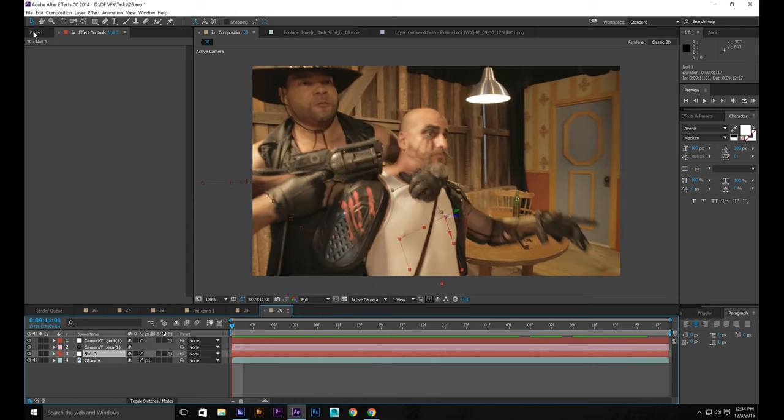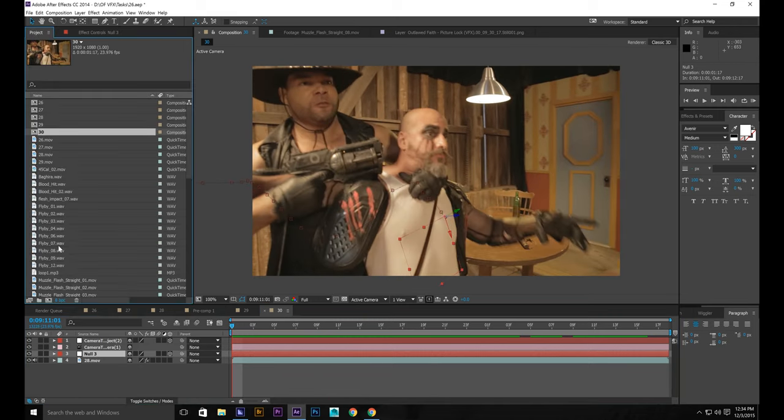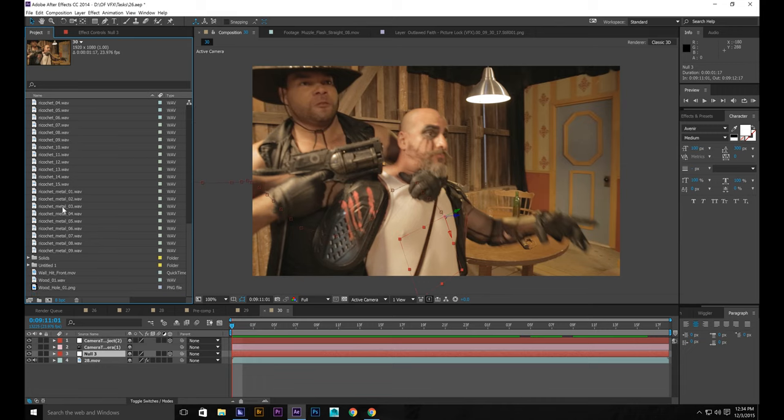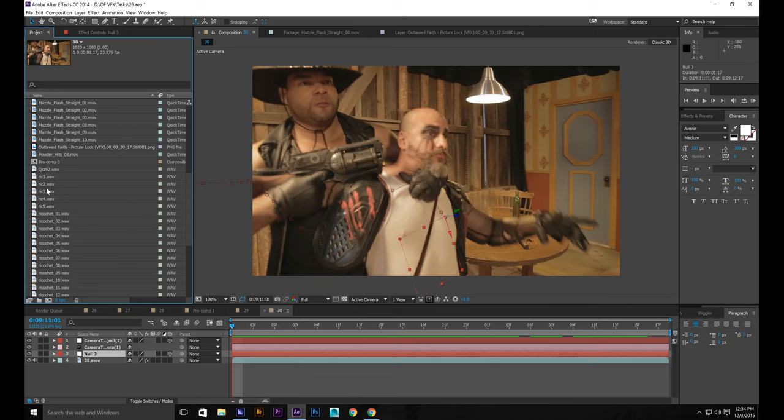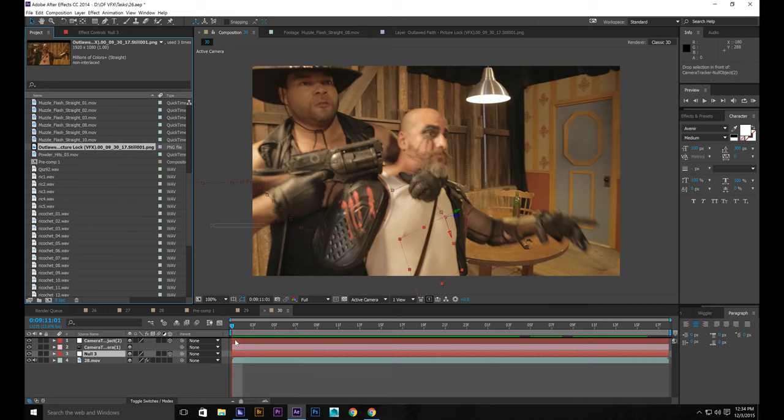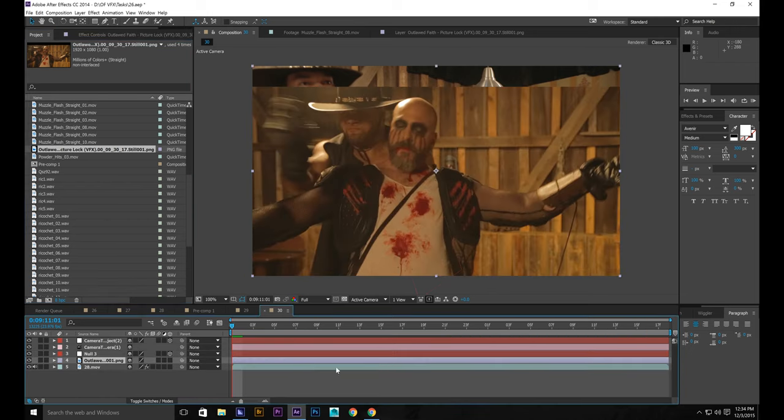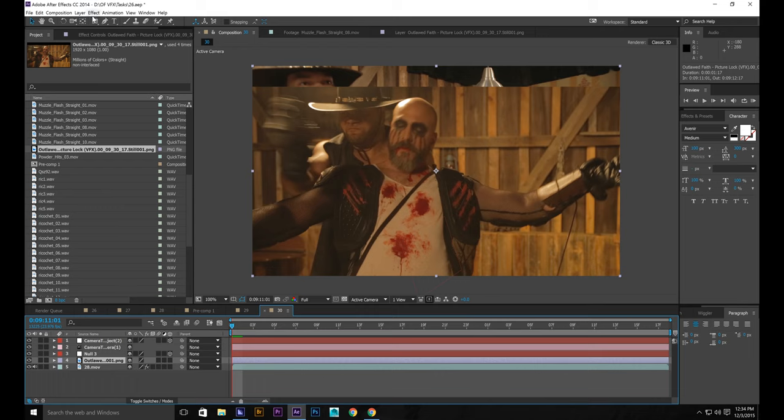All right. Now what we're going to do is find another shot where he actually has bullet wounds on his shirt. And I already screen captured it. And it is right here. So put it underneath all of that on top of the footage underneath the nulls and the camera.